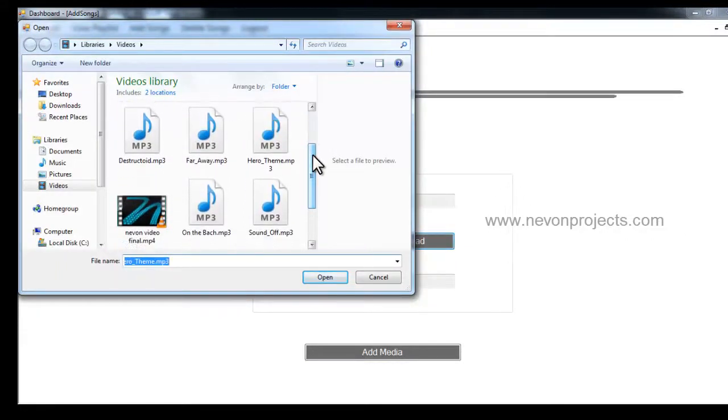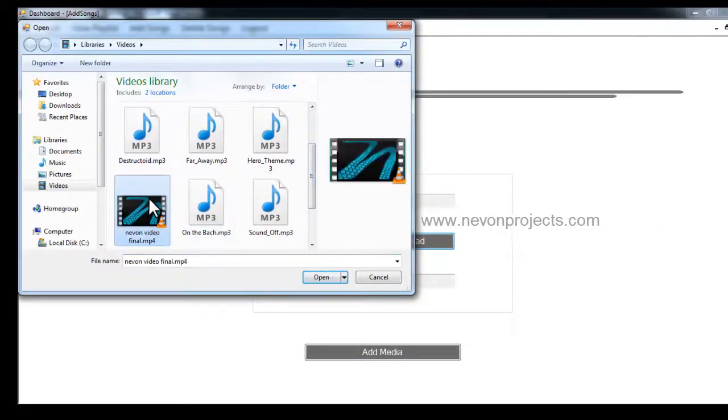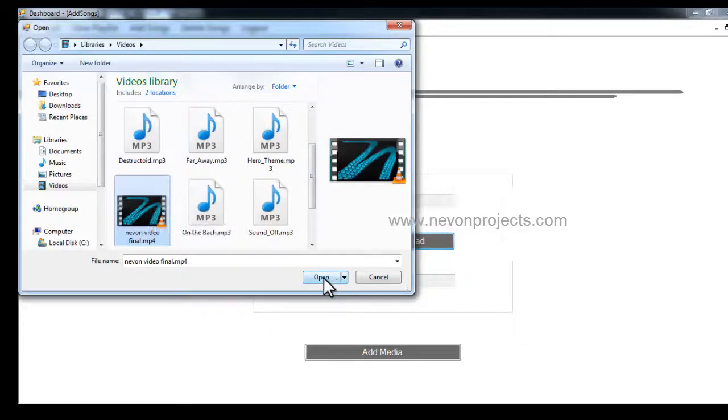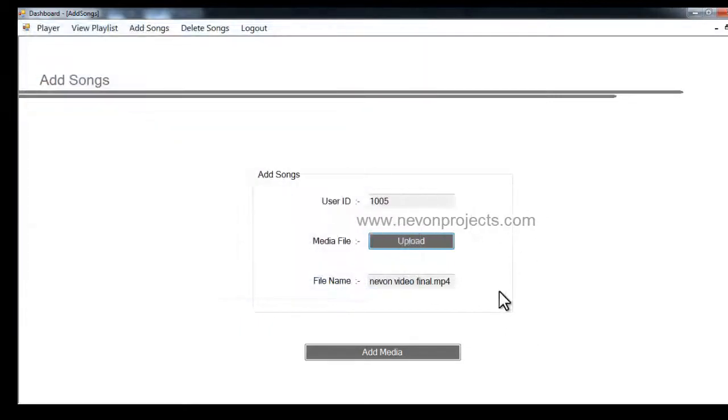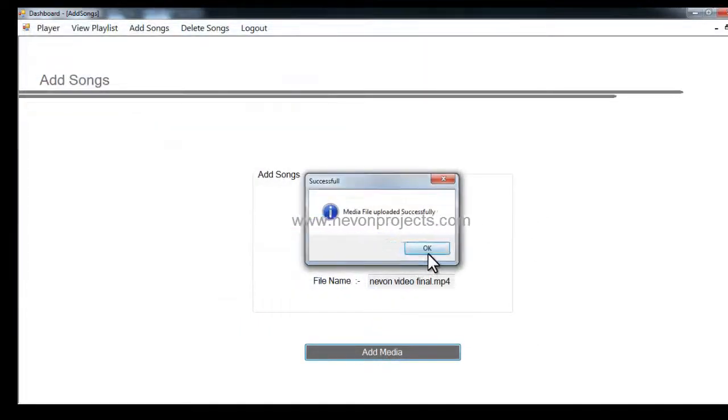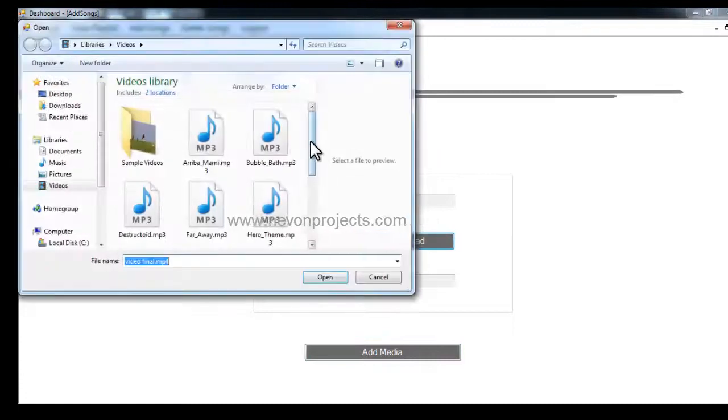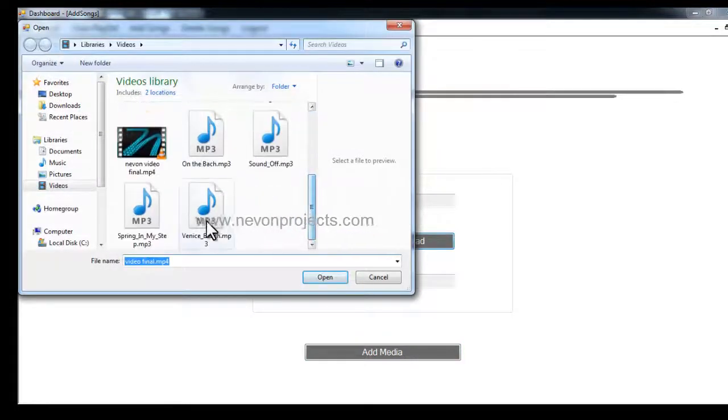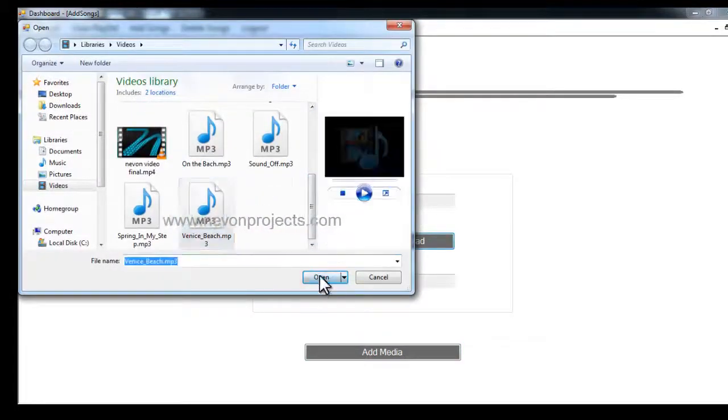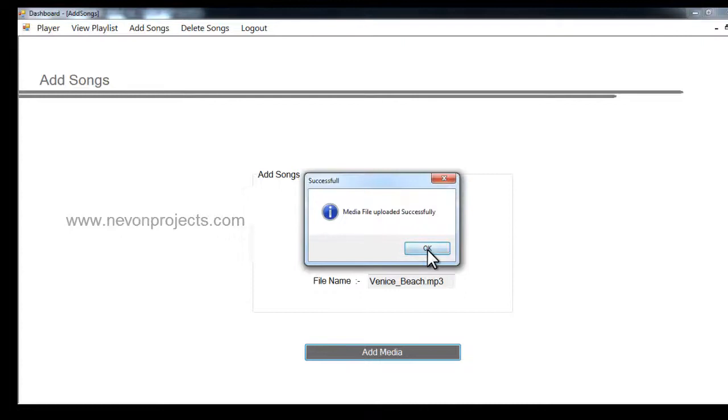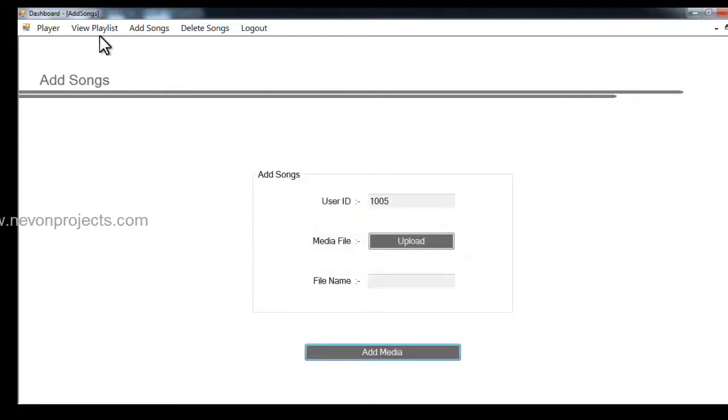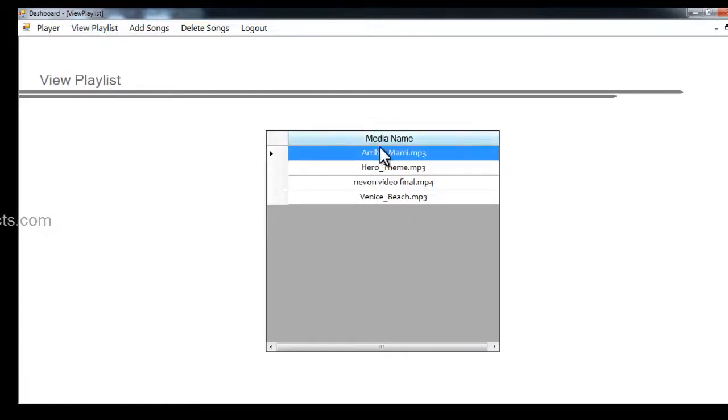Just select this and say add media, and the final one, let's add this and say add media. So let's see the view playlist module where you can view your songs or the videos.